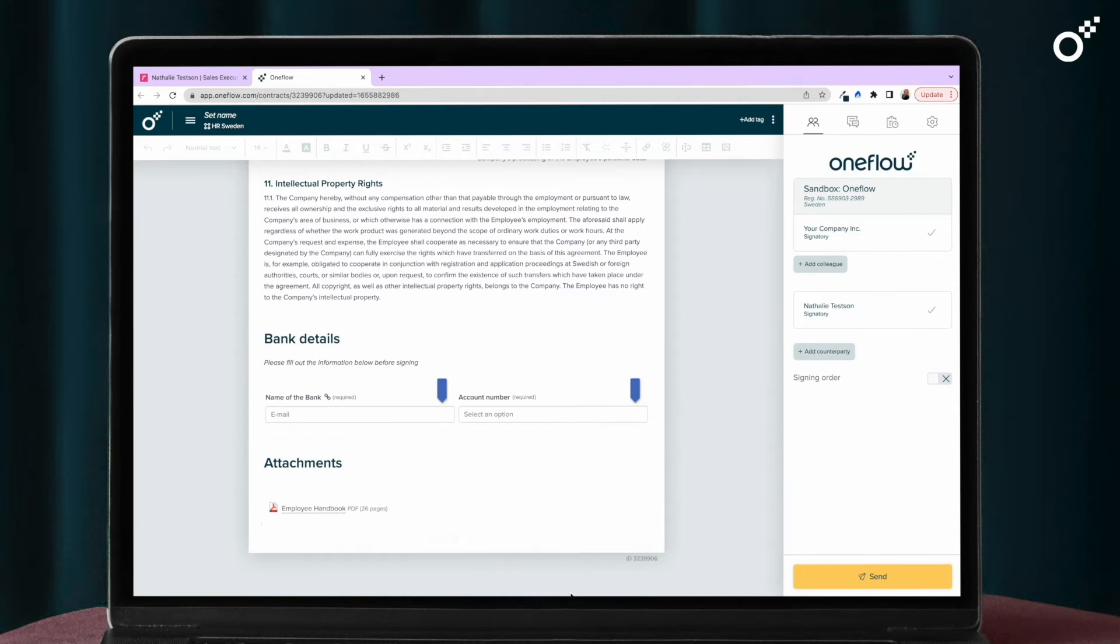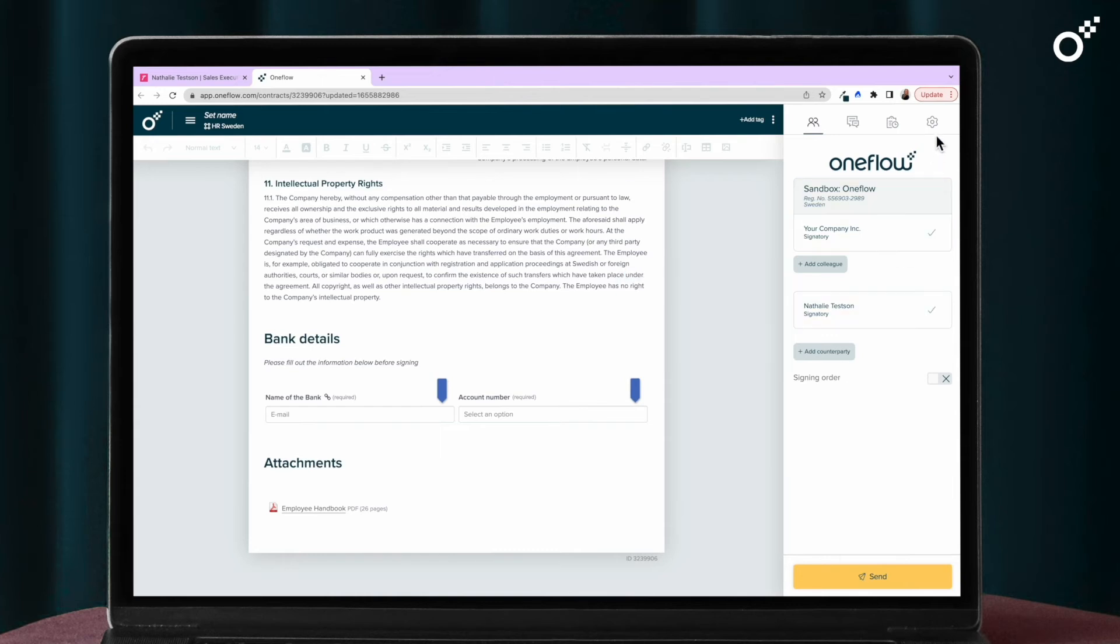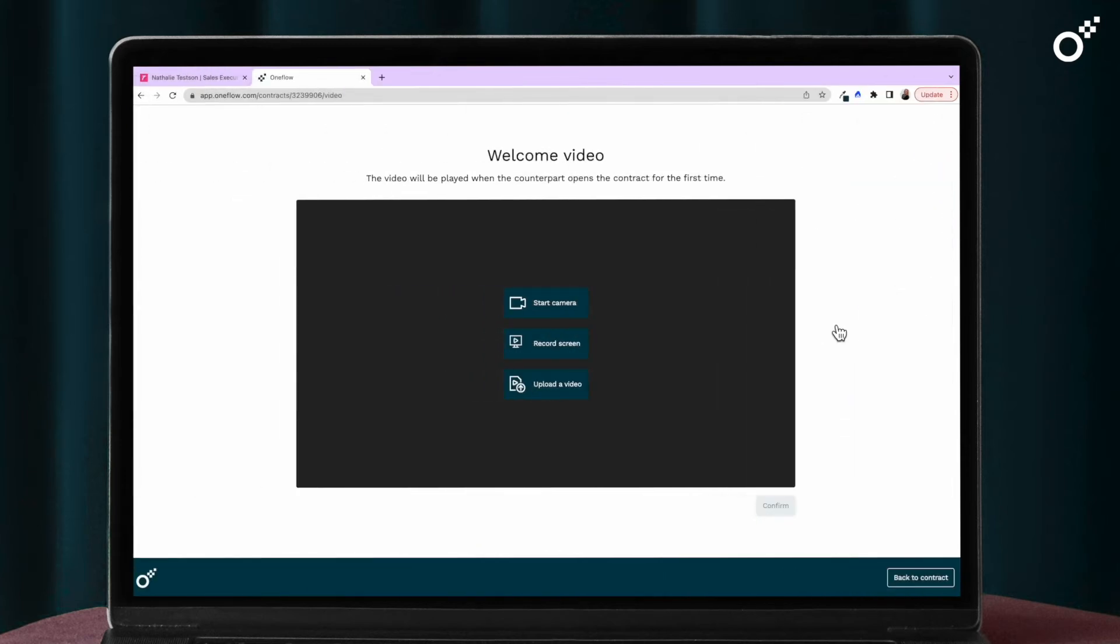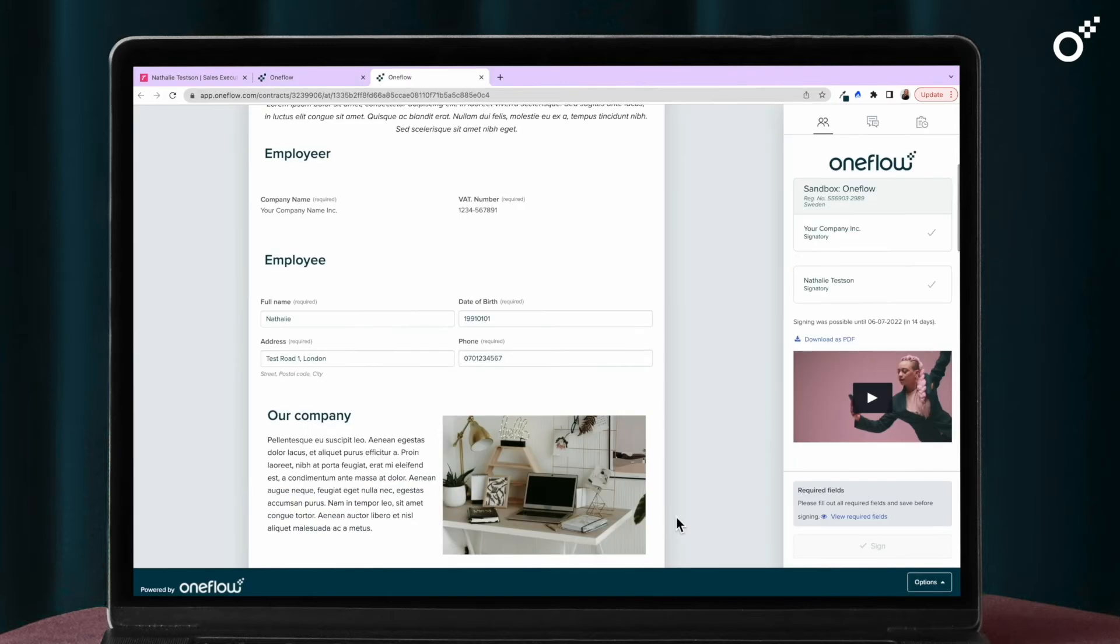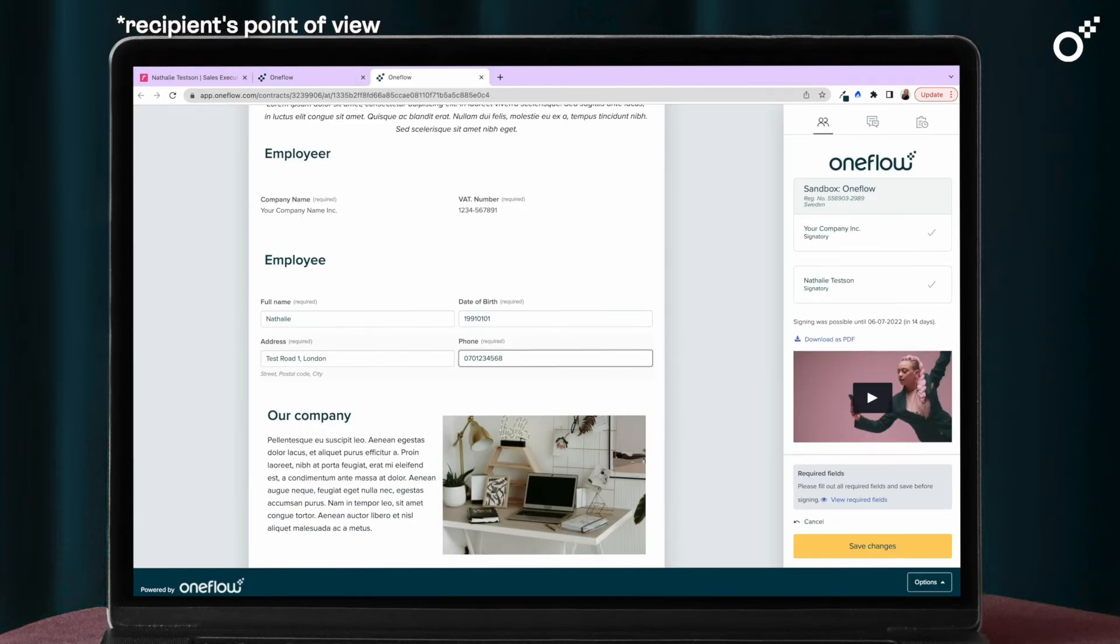You can add attachments to your contracts like an employee handbook and also make it more personal by adding a video. Now the candidate can fill out the remaining fields.